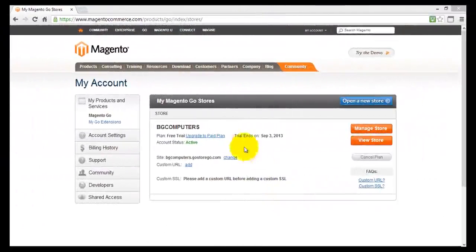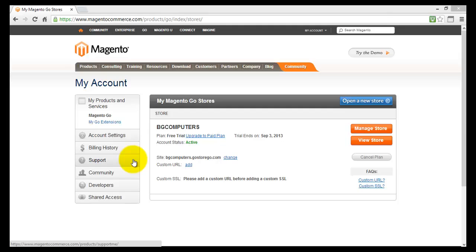Now we know how to use Magento Go support, how to send emails, how to look through the solutions library, how to use the knowledge database, and how to get into a chat with Magento Go representatives. So right now we're actually ready to start building our store.